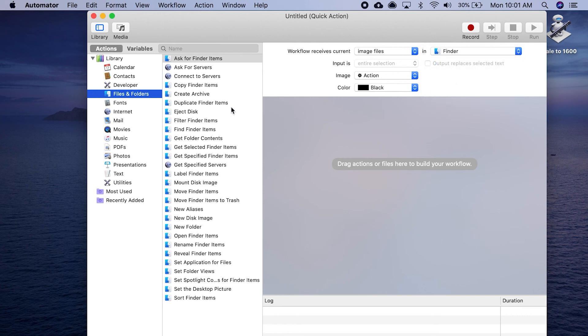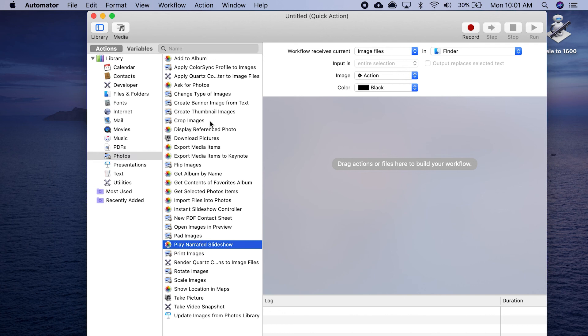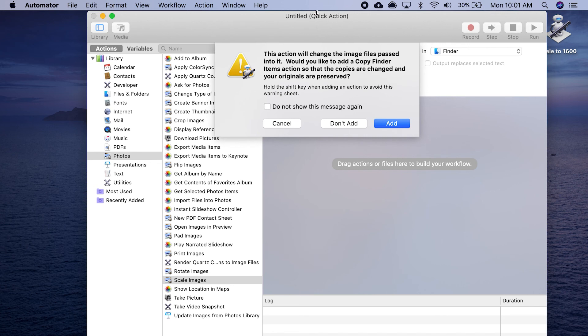Let's go to Photos, and we want to go to Scale Images. Obviously, you could use any number of these. I'm just using that because that's the one I use the most often. You could create one that rotates the images. Let's do Scale Images, we're going to drag that over.